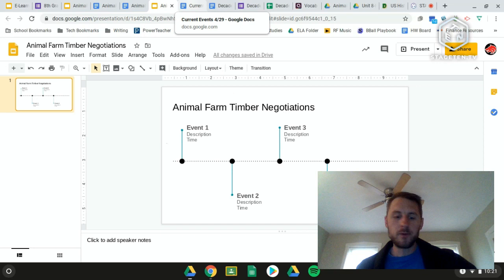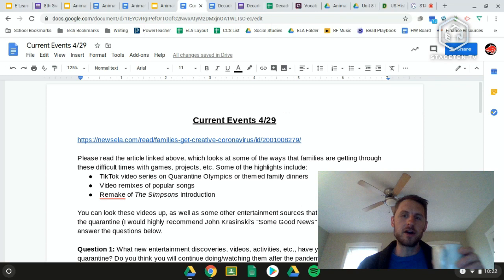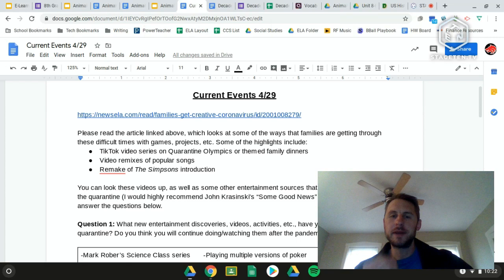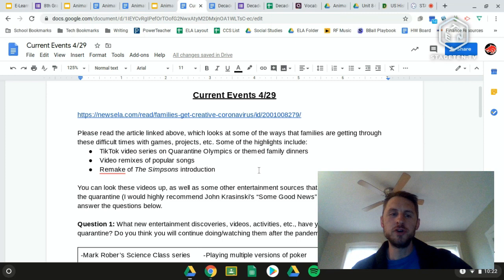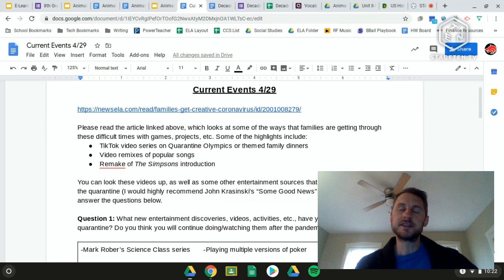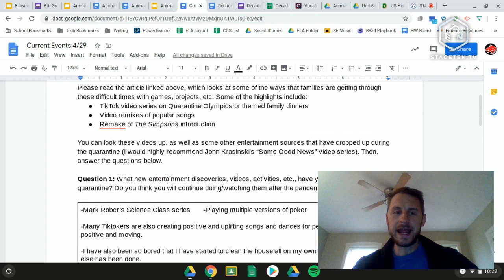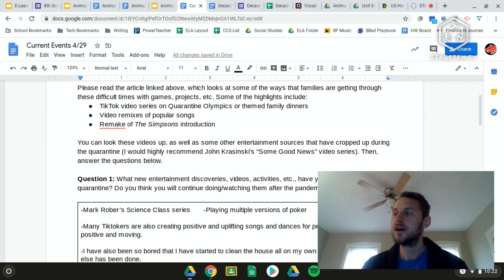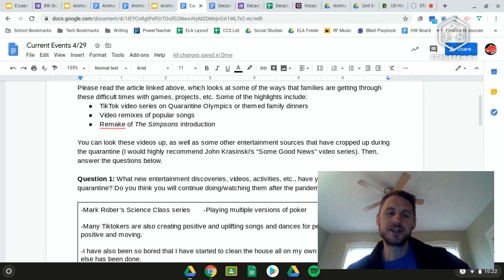Switching over to social studies to talk about current events from yesterday. There were still a handful of people who didn't turn theirs in — that's okay. This was an article from Newsela looking at different things families are doing during quarantine, things celebrities are doing. There were two questions to answer, and all these responses came from the people who turned in their current events.